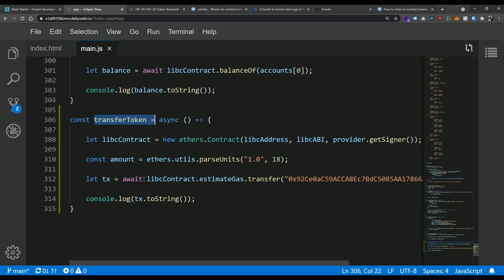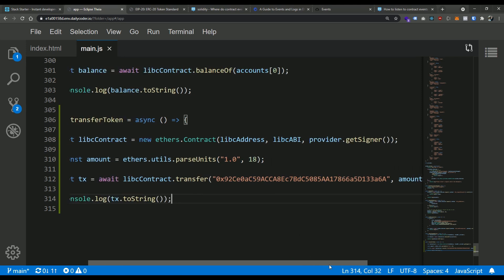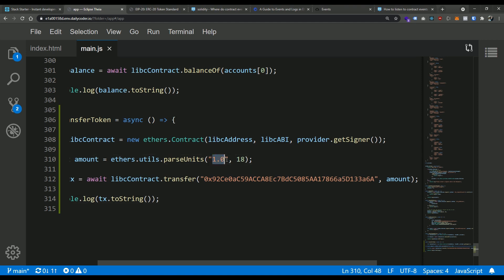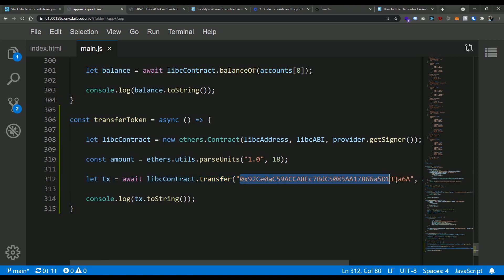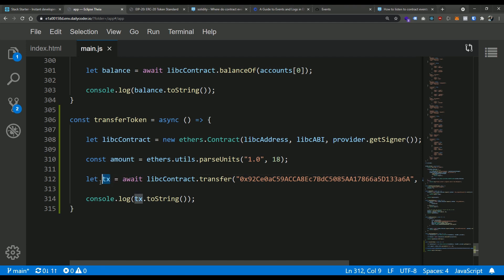But things get a little different when we start to send up transactions which change state. When we send up a transaction like we did here in this transfer token function, we are calling into this transfer. We're transferring an amount, in this case one unit of this token, the LIBC token we created, and we're sending it to this address. What returns from this is not a value, but a transaction object. The transaction object represents the transaction that we sent up to the network. That transaction may take time to be included in a block and then included in the actual overall blockchain. We can't really rely on this transaction object. We can listen for certain aspects of this promise. This returns a promise. This is where we're using the async and await. But a better way would be to use events.